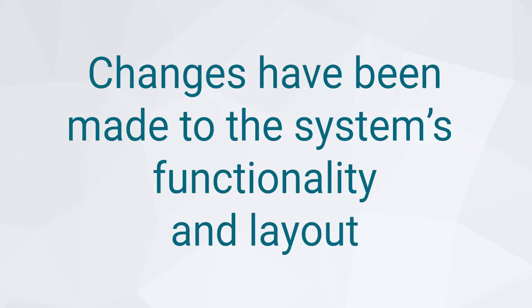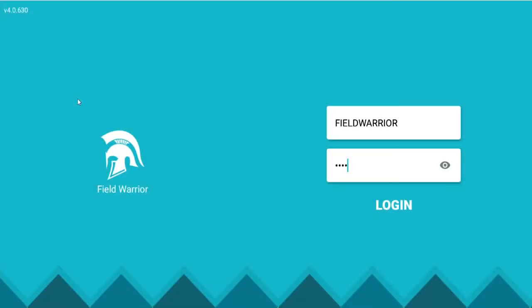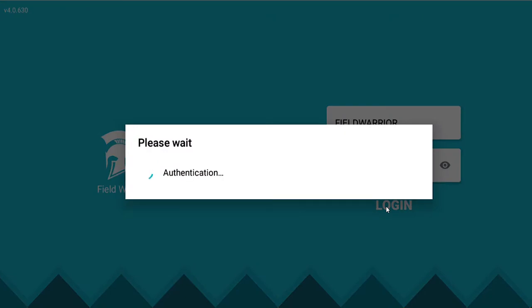If you were previously using the Field Warrior AOBRD solution, you'll notice some changes in the system's functionality and layout. To log in, open the Field Warrior ELD app and enter your login credentials, like you would have using the AOBRD version of the app.